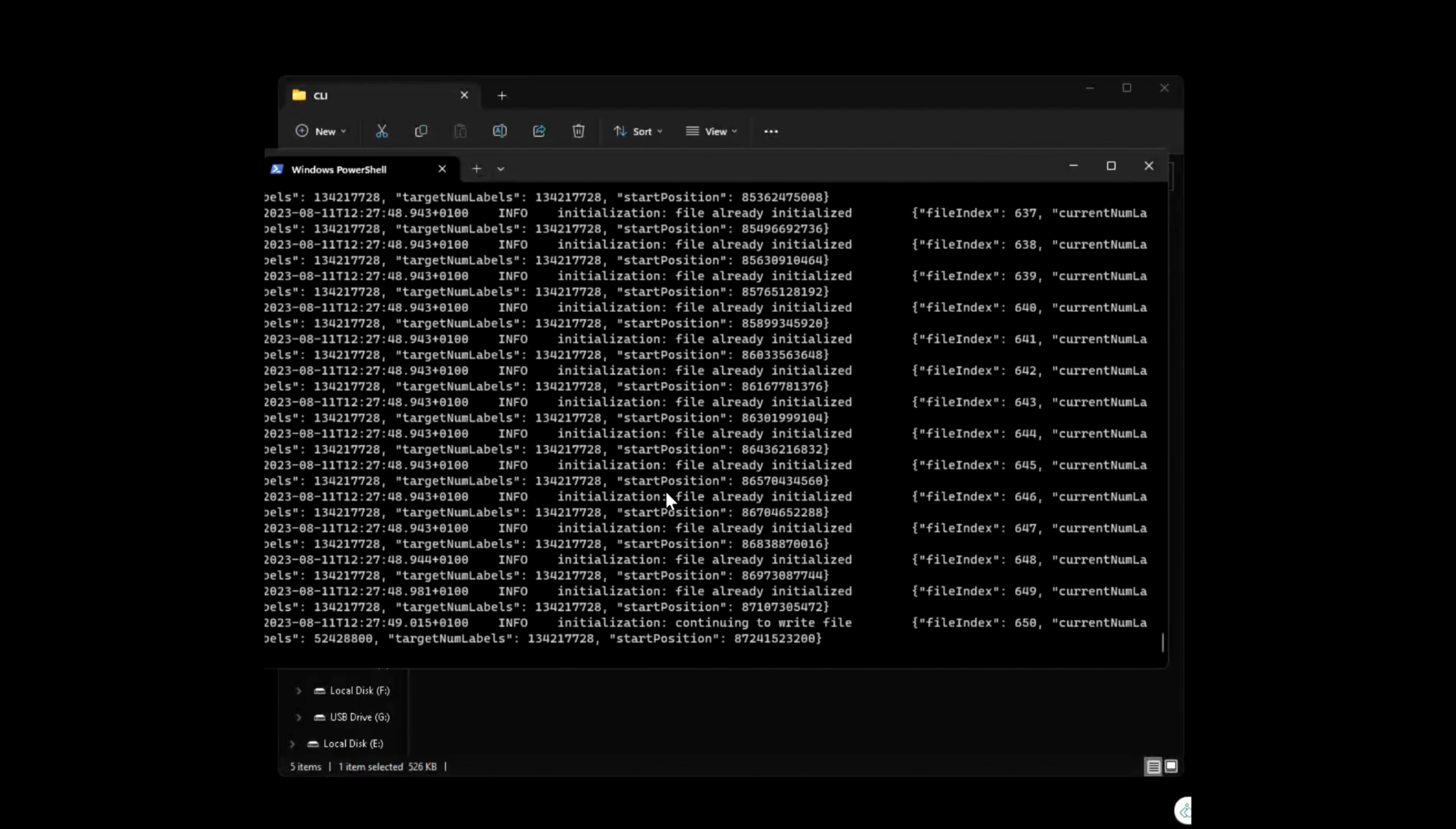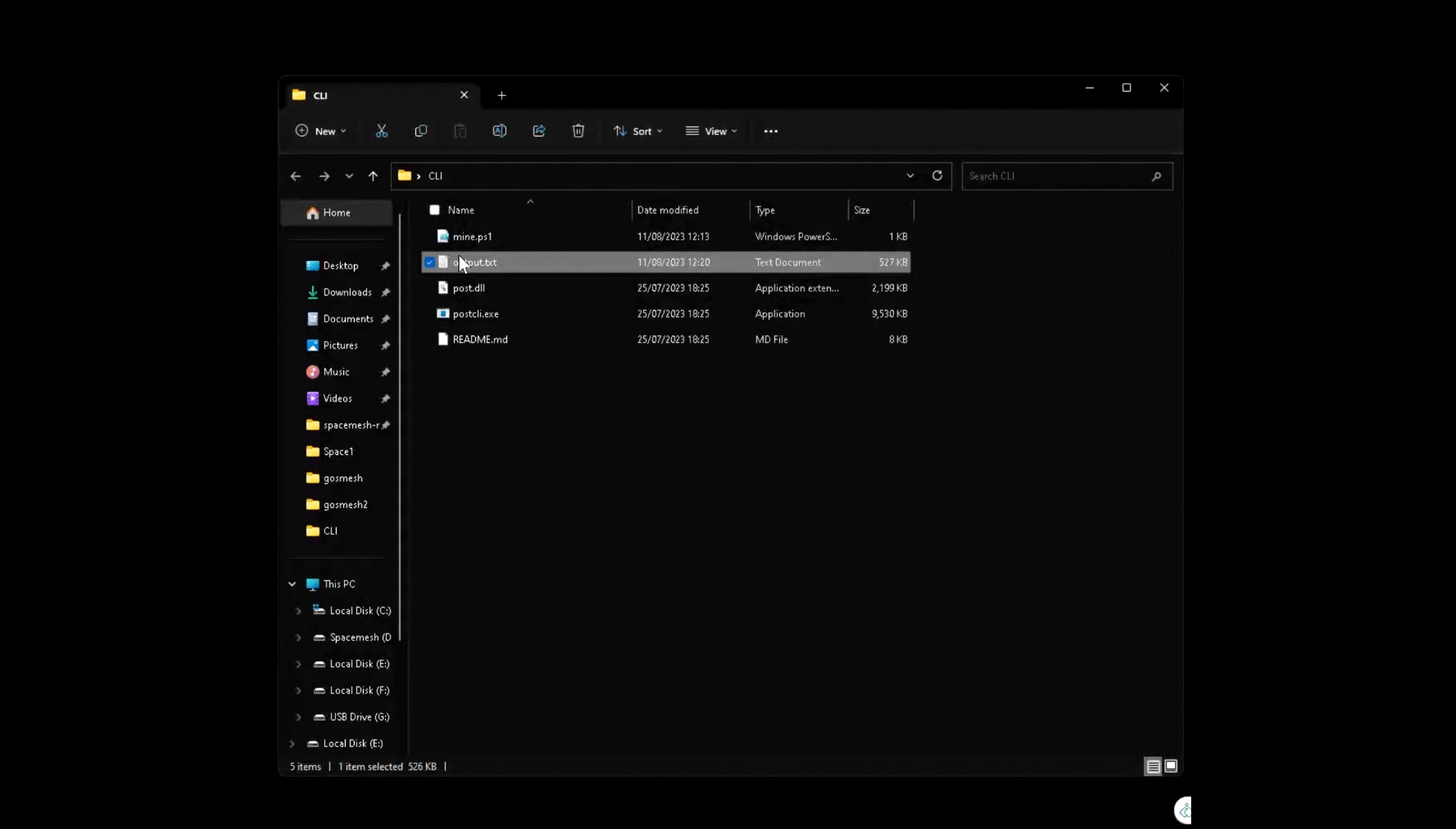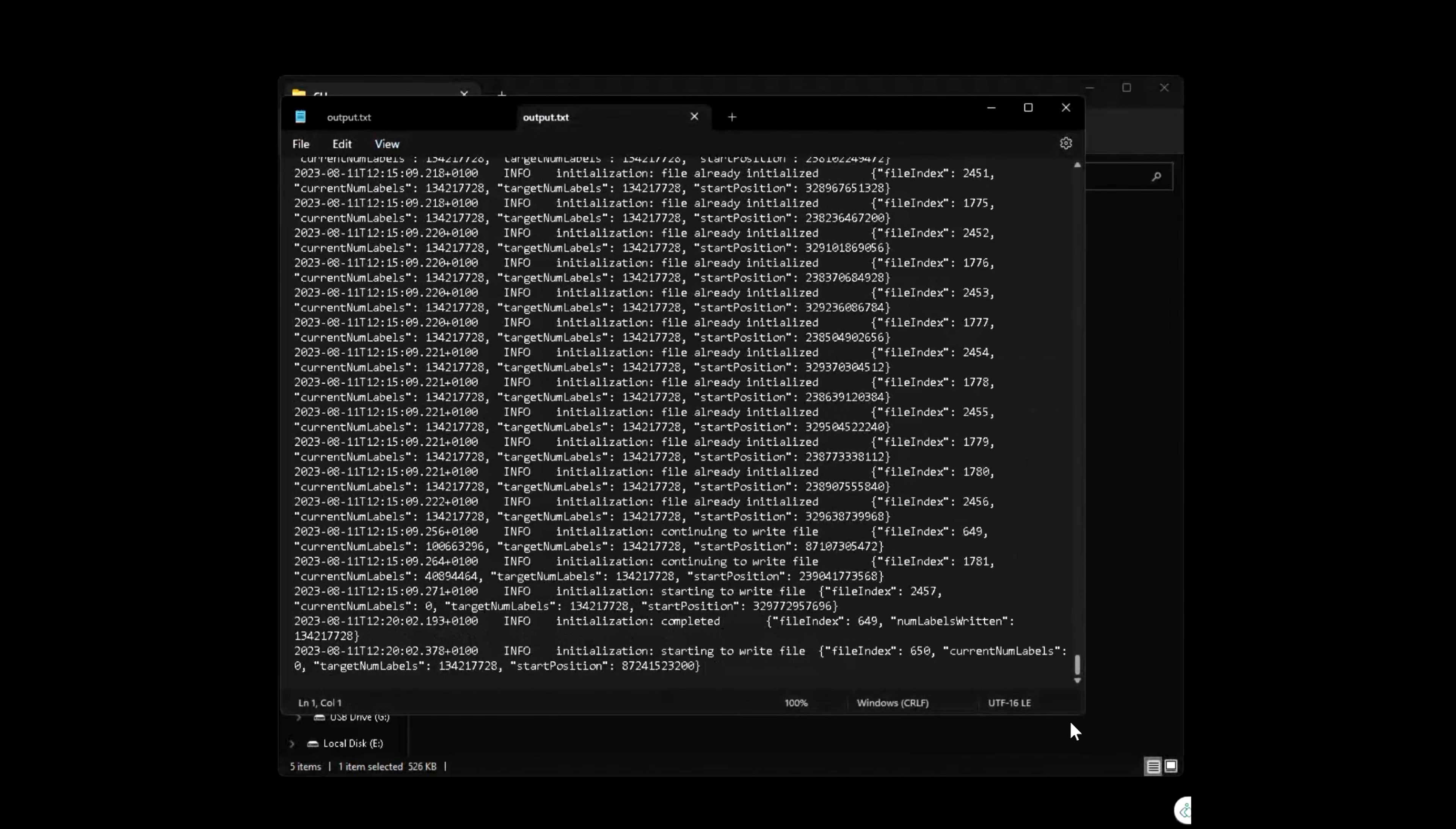And there you go, now it's running. If I go to my output file, I have exactly the same information as the command line.